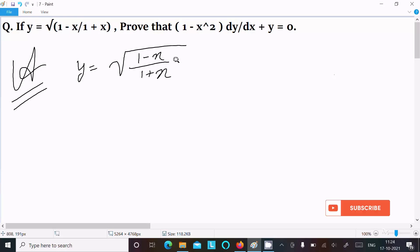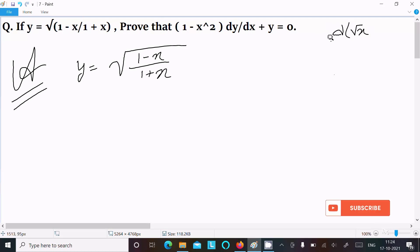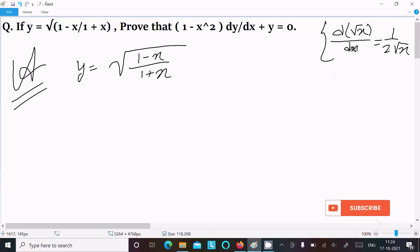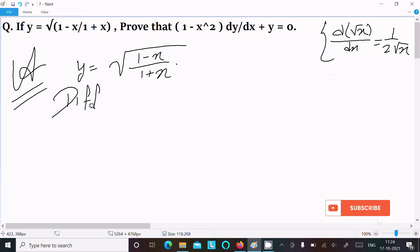After that, we need to remember this formula: the differentiation of √x is 1/(2√x). You should remember this formula. Now we are doing the differentiation with respect to x.